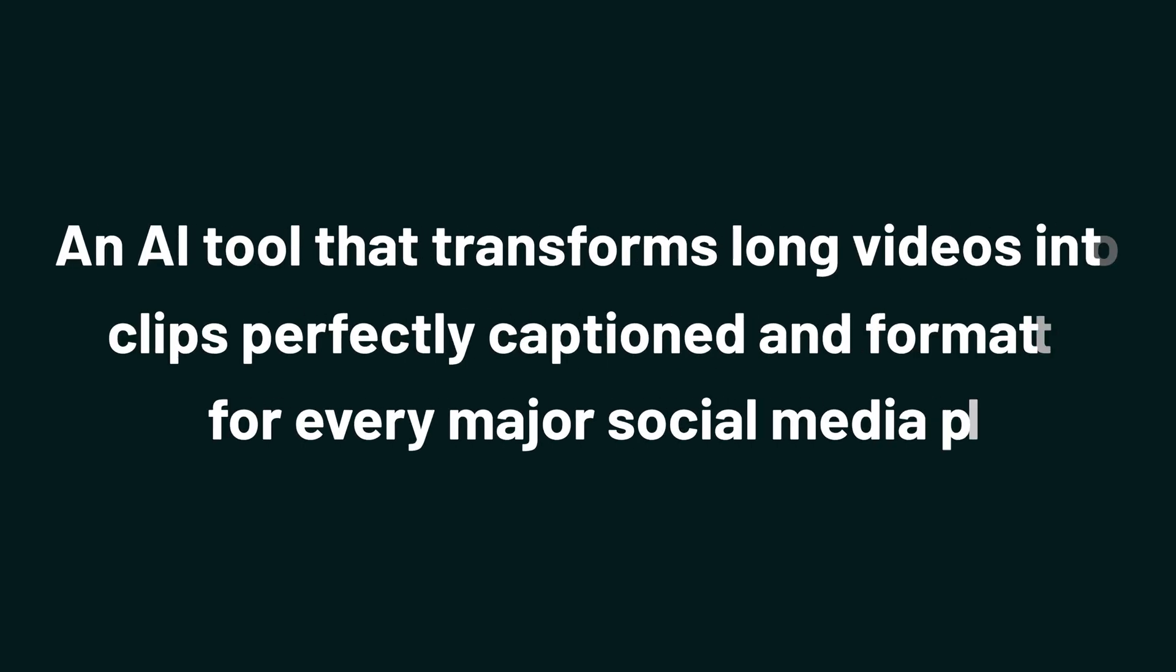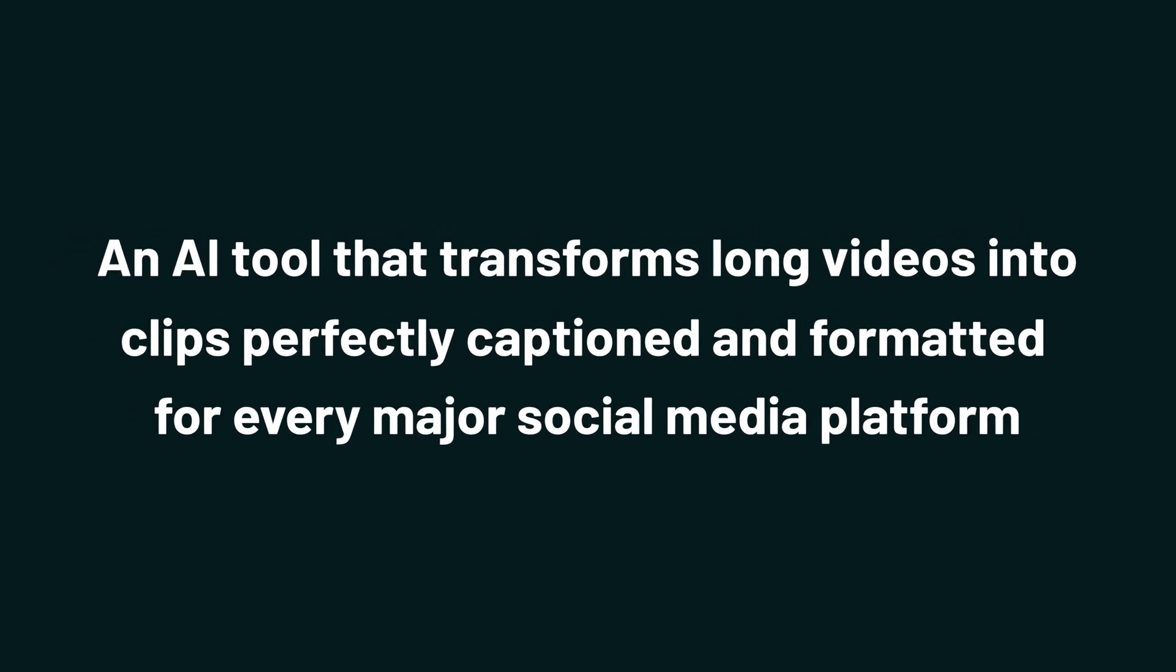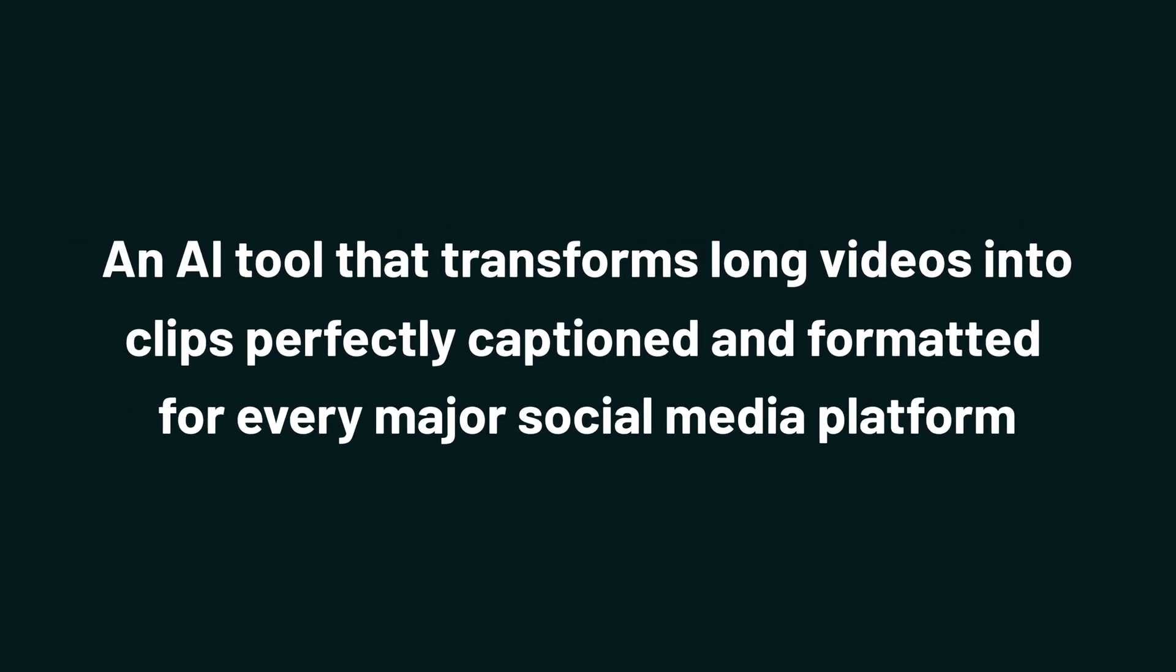Today we're taking a look at Reap, an AI tool that transforms long videos into clips perfectly captioned and formatted for every major social media platform.